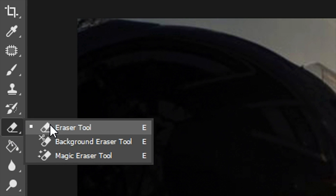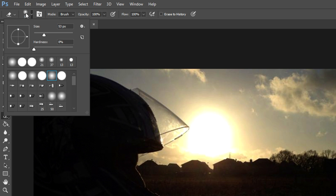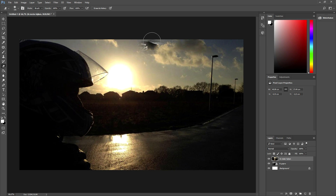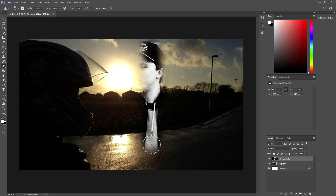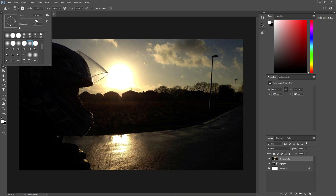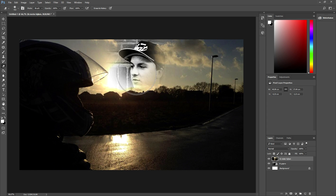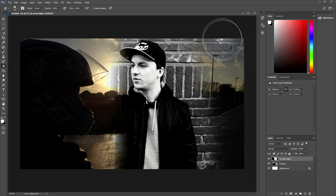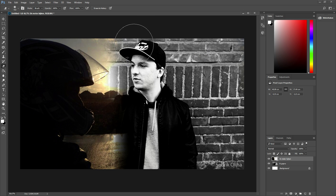I'm going to click on the eraser tool, as you can see, then go to the top and make it a fade — not a straight edge, but a fade — and make it really, really big. Then I'm going to start removing the right part of the picture, making it even bigger, and going in a straight line downward to remove all the parts on the right until that portion is fully shown.